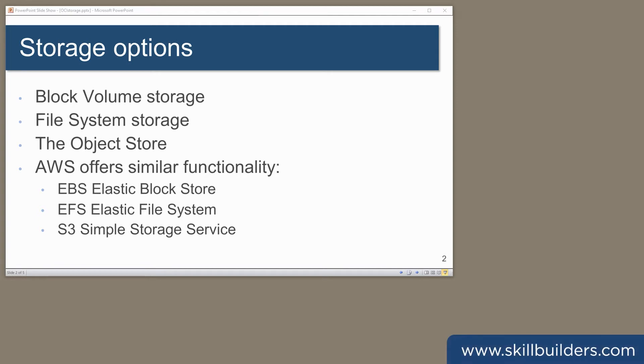There are three forms of OCI persistent storage that all OCI users need to know about. We have the object store, block storage, and file storage.